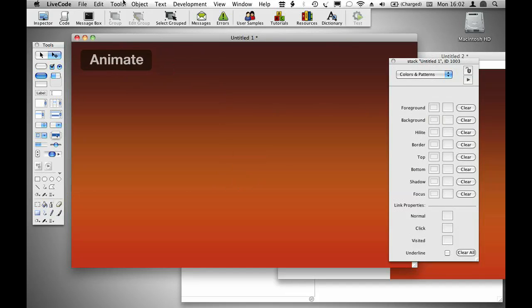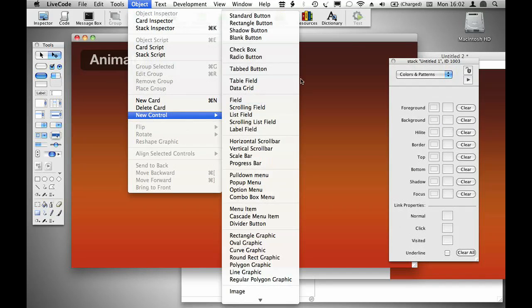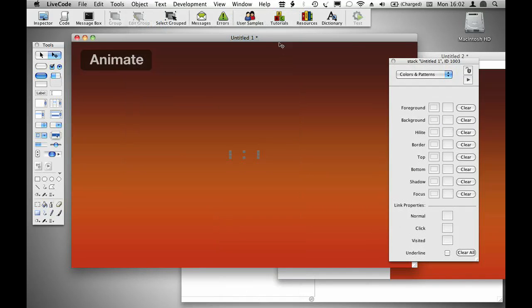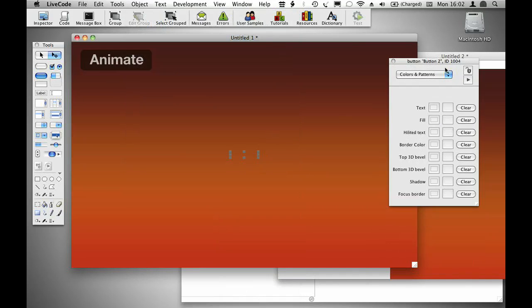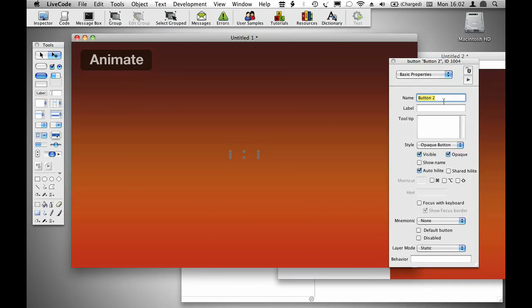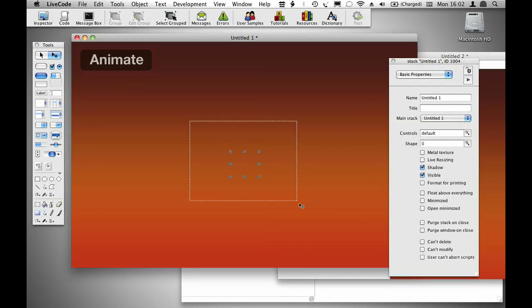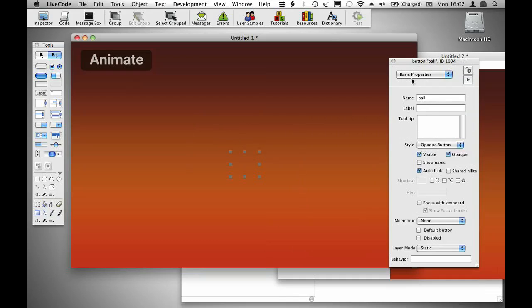Next, I'm going to create my bouncing ball graphic. I'll create a blank button here. I'm going to call this button ball, and I'm going to use this ball graphic, which is ID 1004.